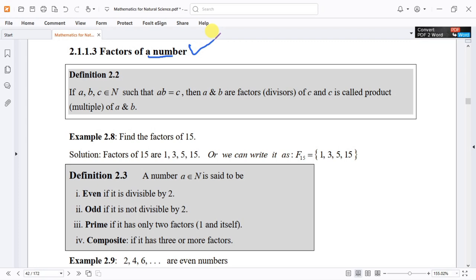What does it mean? Factor. Factor is known by Definition 2.2. If a, b, and c are three numbers which are elements of the natural numbers, such that a times b equals c.